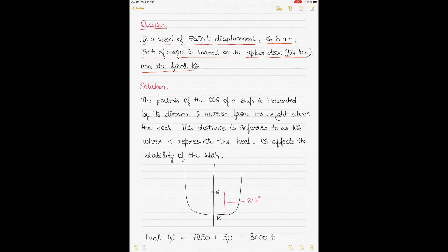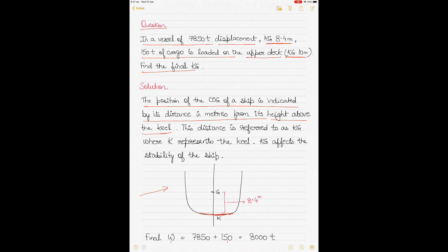The position of the center of gravity of a ship — denoted as COG — is indicated by its distance in meters above the keel. The keel is the bottom of the ship. Looking at the figure, the bottom of the vessel is the keel, denoted by K. The distance from K to the center of gravity is referred to as KG, where K represents the keel of the ship.